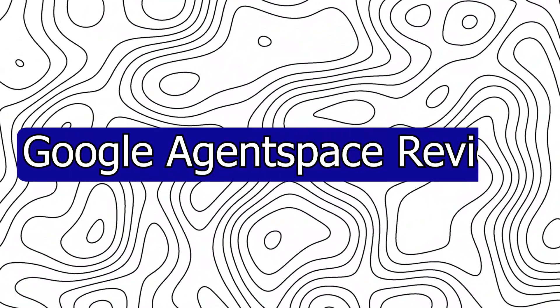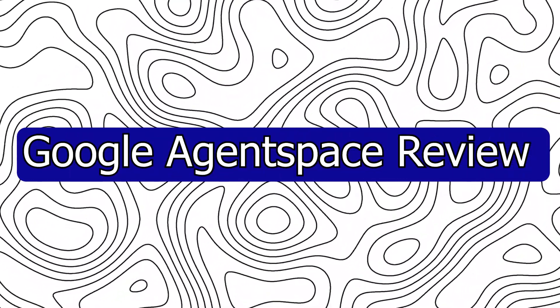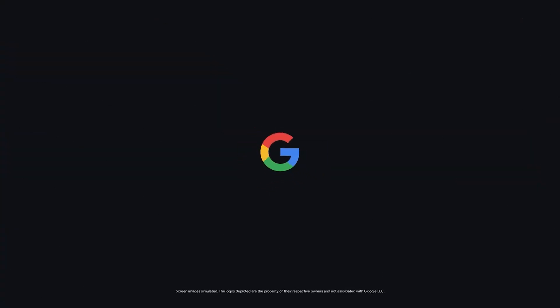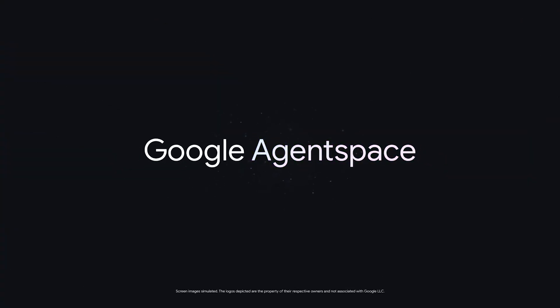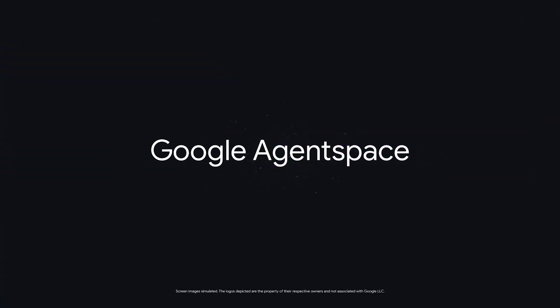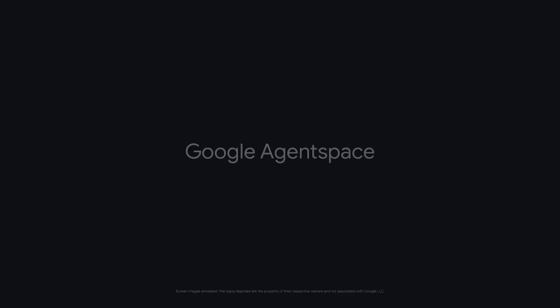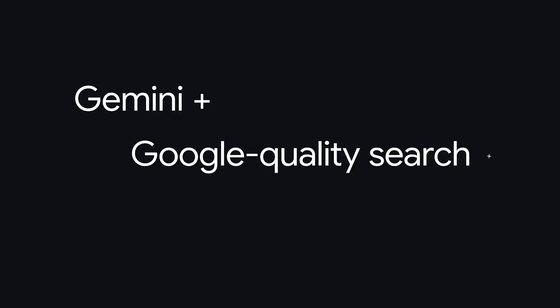Hey everyone, Zain here, and today we're going to review Google Agentspace. If you've ever wished for an AI assistant that can not only find information but also generate content, organize insights, and help automate workflows, then you're in for a treat.